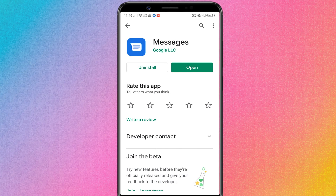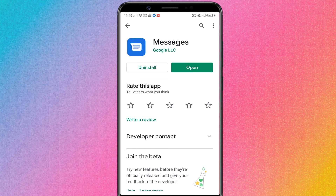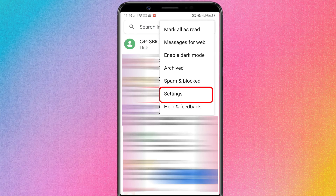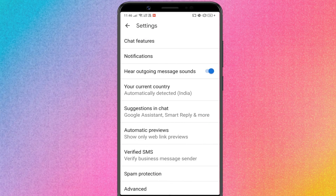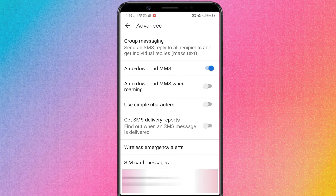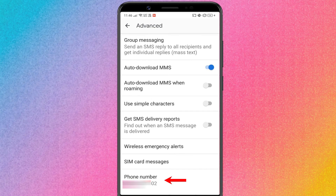Method 4: Using the Messages App. If you are using Google's Messages App, you can easily find your phone number there. Open the Messages App, go to Settings, tap Advanced, and scroll to the bottom to see your phone number.